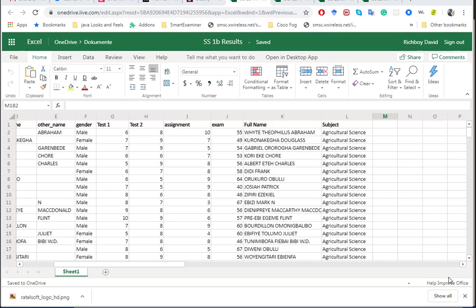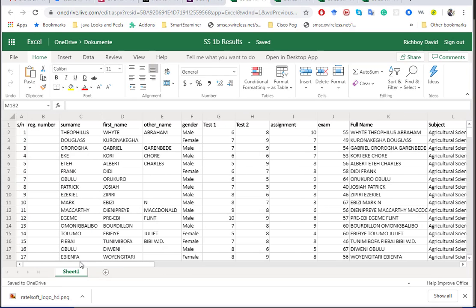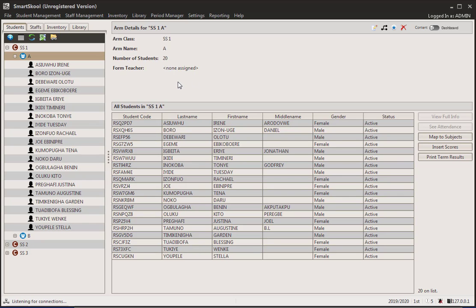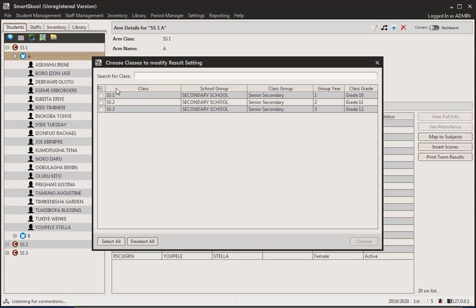Alright, hello everyone, welcome back. Before we go on to importing, I'm going to explain how to format this. There are a few things we need to do, and the next thing is to talk about the resulting settings. The resulting settings is important because it tells us how we are splitting the marks across the terms, and also how we're splitting the marks across assessment and exams. We're going to come to resulting settings, and since we're focused on SS1, I'm just going to do this for SS1 for now.